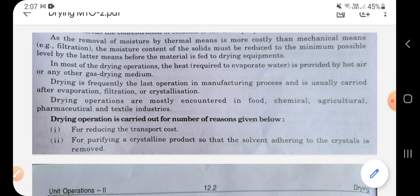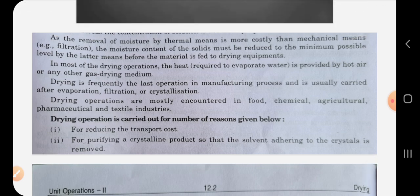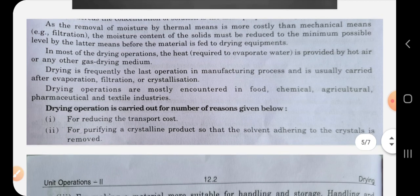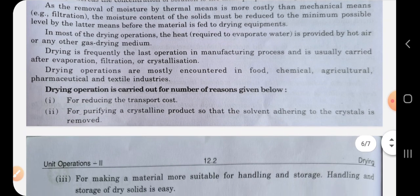Drying is frequently the last operation in a manufacturing process and is usually carried out after evaporation, filtration, or crystallization. It is mainly the last step in any industry — after all other operations are carried out, drying is performed at the end and after drying we get the final product. Drying operations are mostly encountered in food, chemical, agriculture, pharmaceutical, and textile industries.